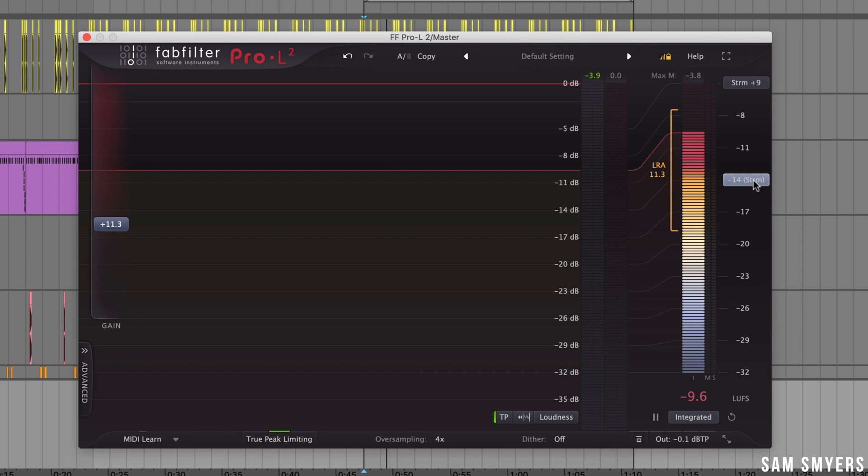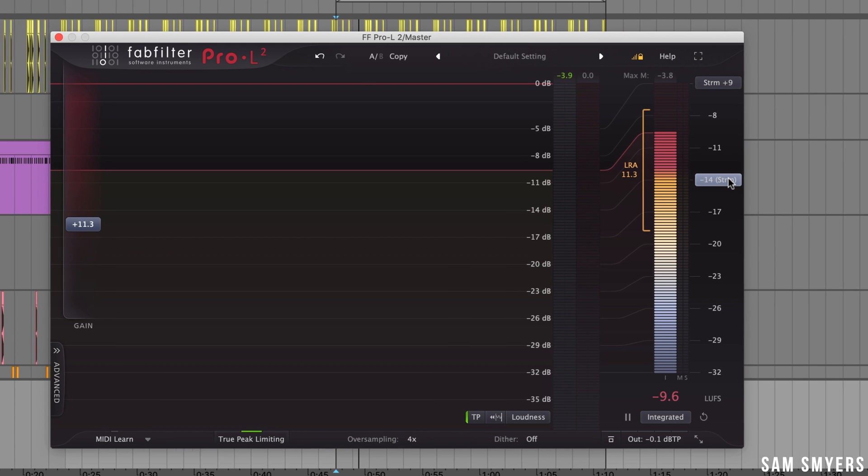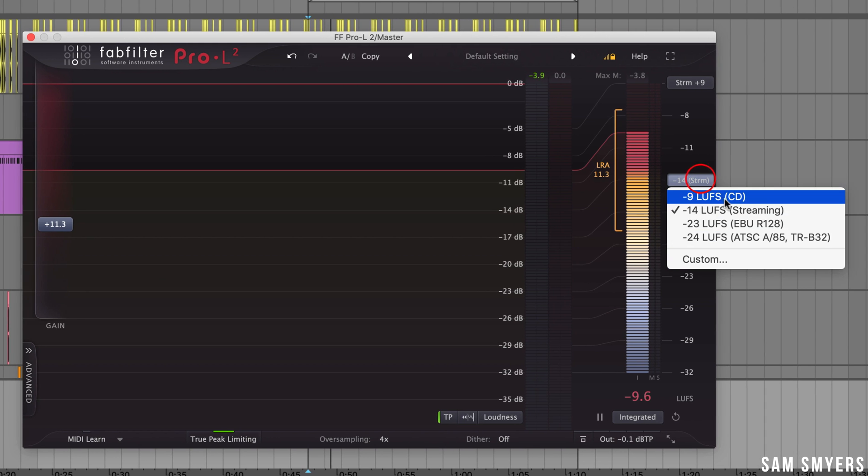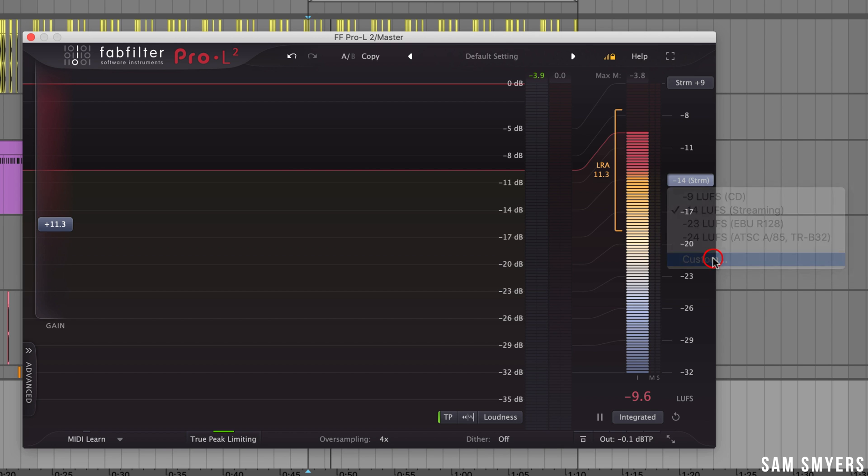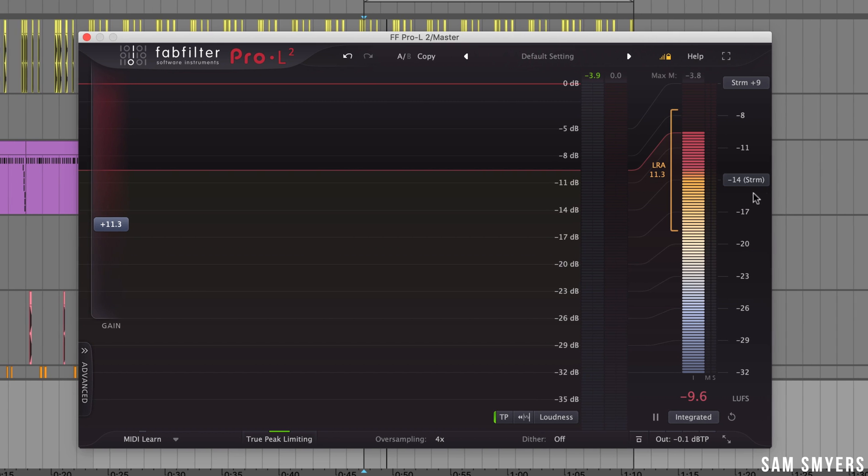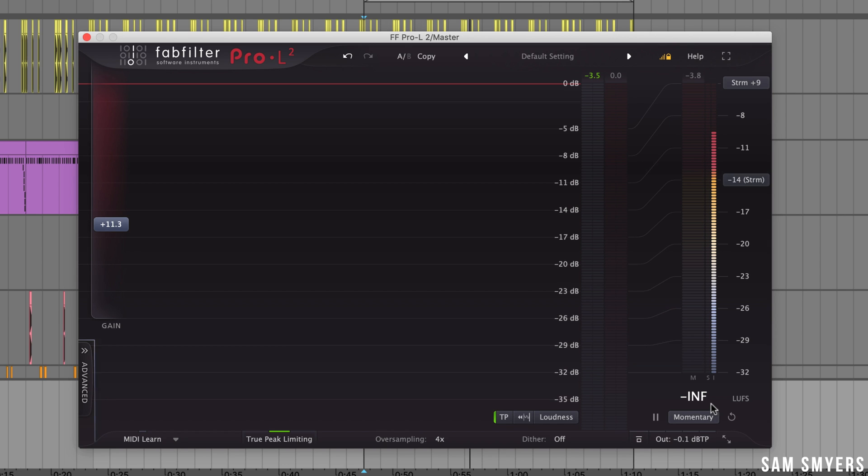Here is a loudness meter target, negative 14. This is set for streaming. I can click on this streaming loudness meter target and then choose custom if I want to set my own target. I will leave that alone because I don't really use targets.